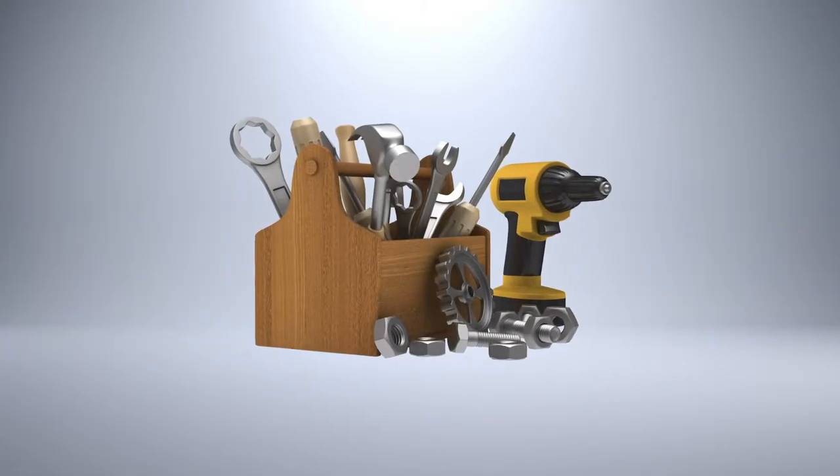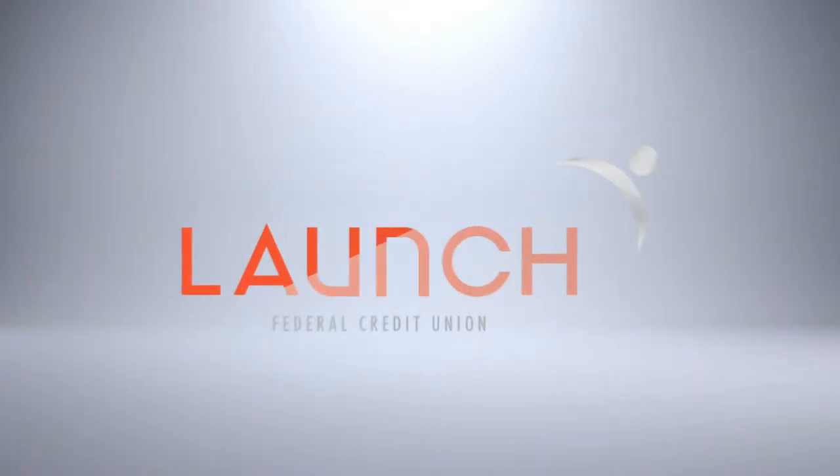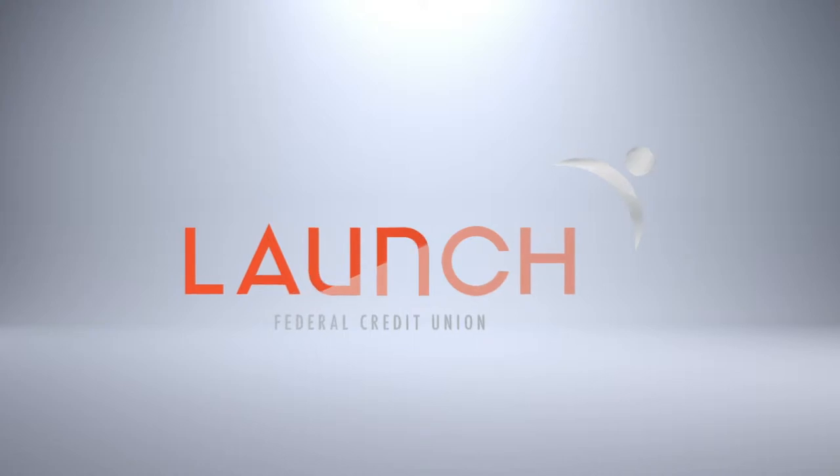Do you need a new vehicle or money to help fix up your home? Launch Federal Credit Union makes getting approved for a loan easy as 1, 2, 3.